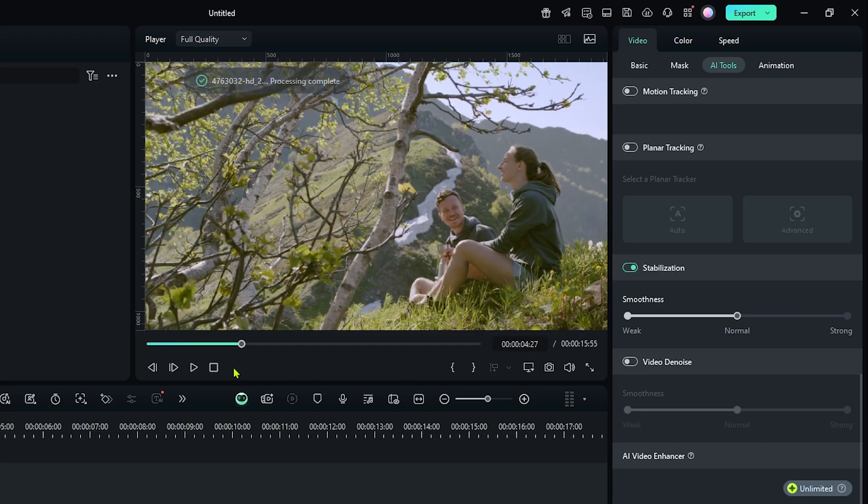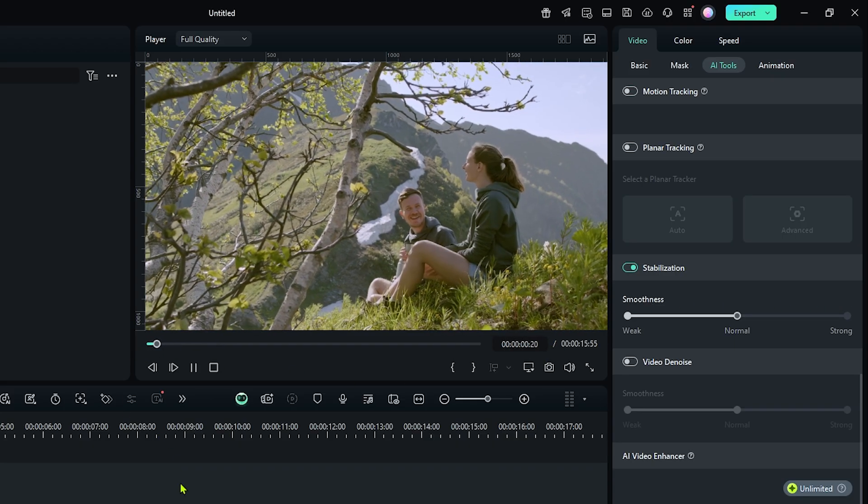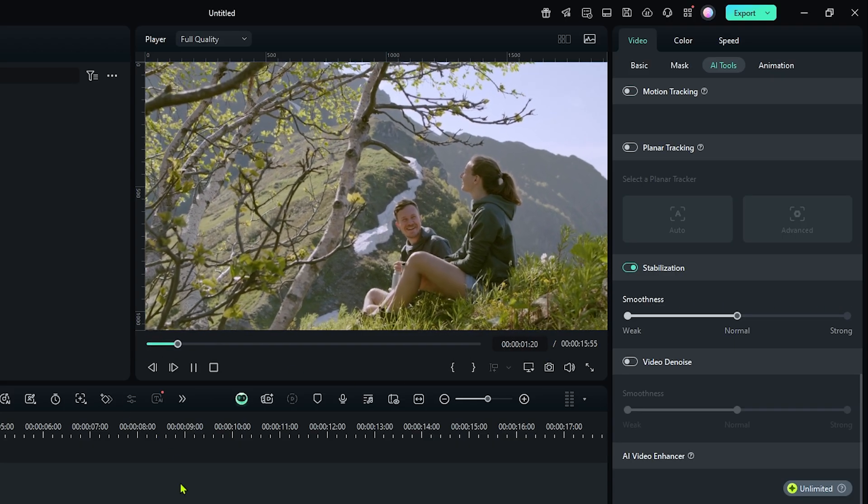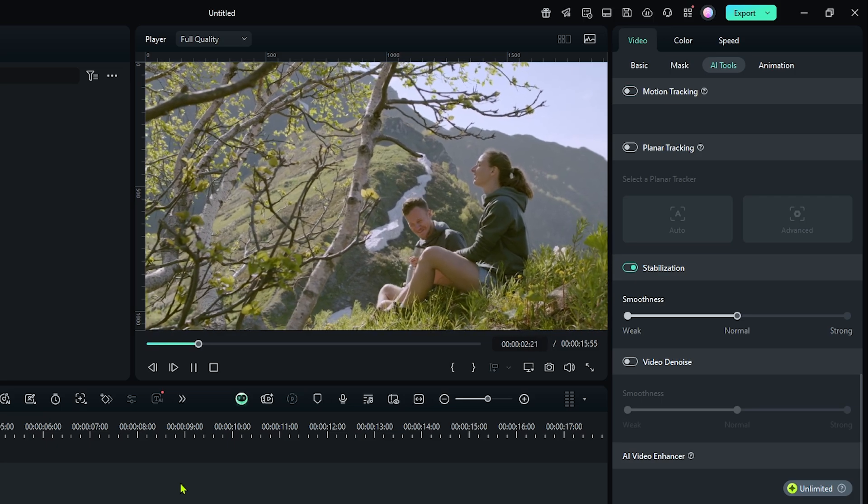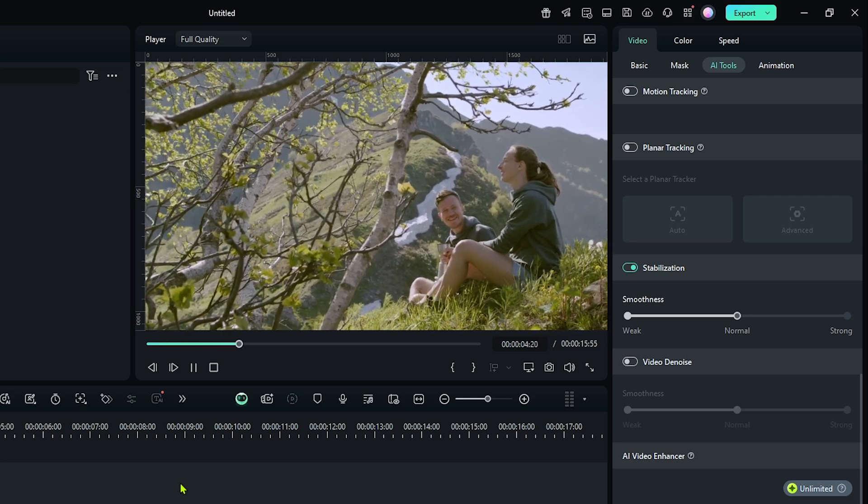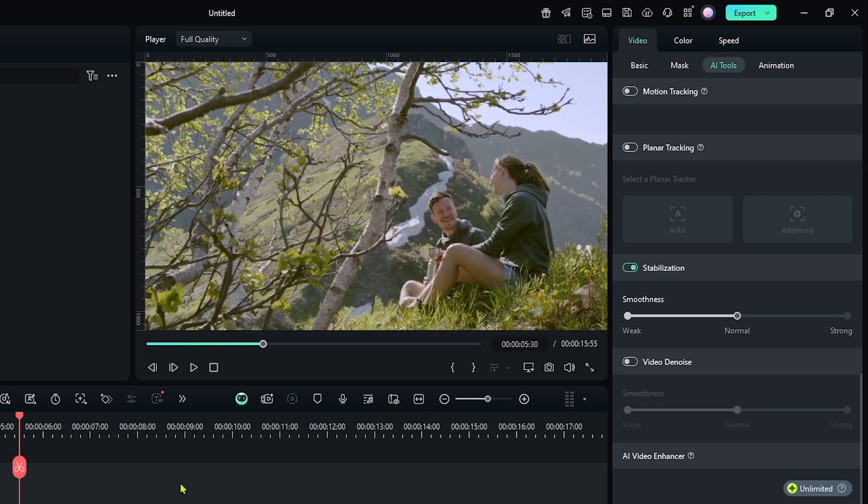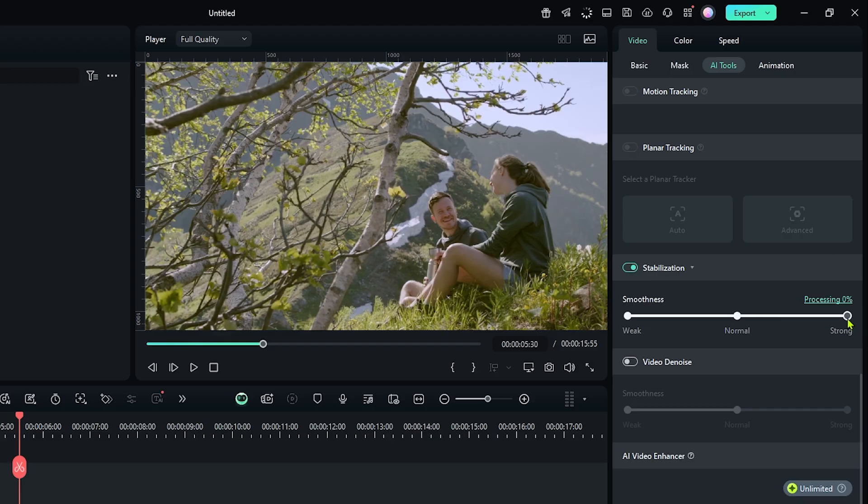Our process is done. Now let's check preview. You can see our video stabilization is almost done. But if you want to add more stabilization, just simply click this strong from here.